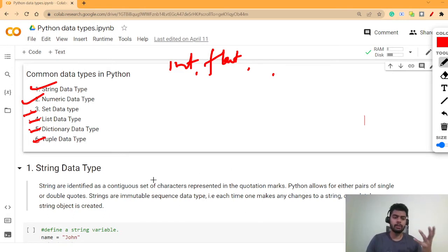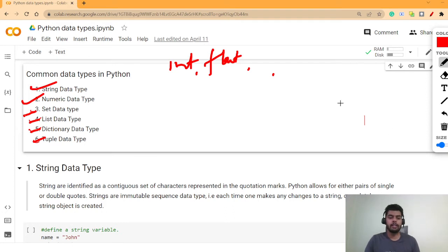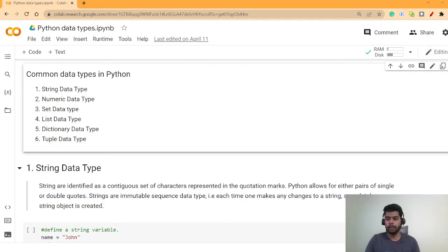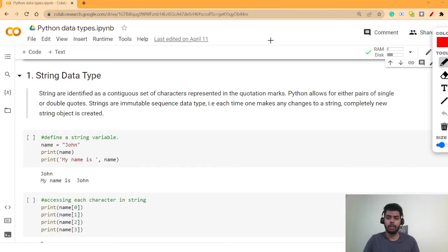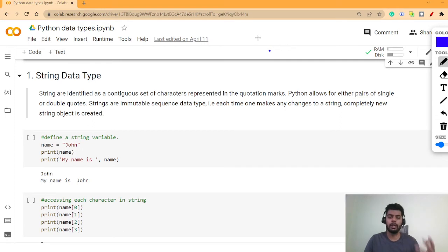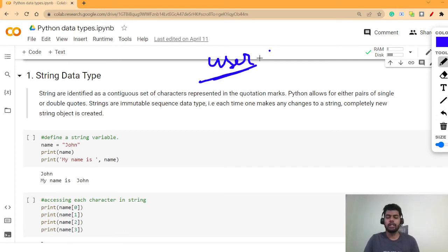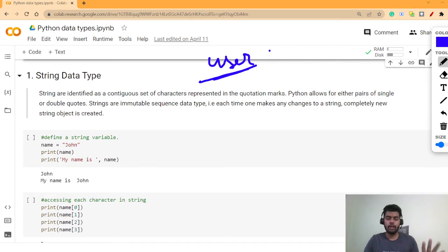Let's start with the string data type. I've already talked about numerical data types in the previous video — how to do arithmetic operations between integers, or how to take user input. So let's now discuss the string data type.